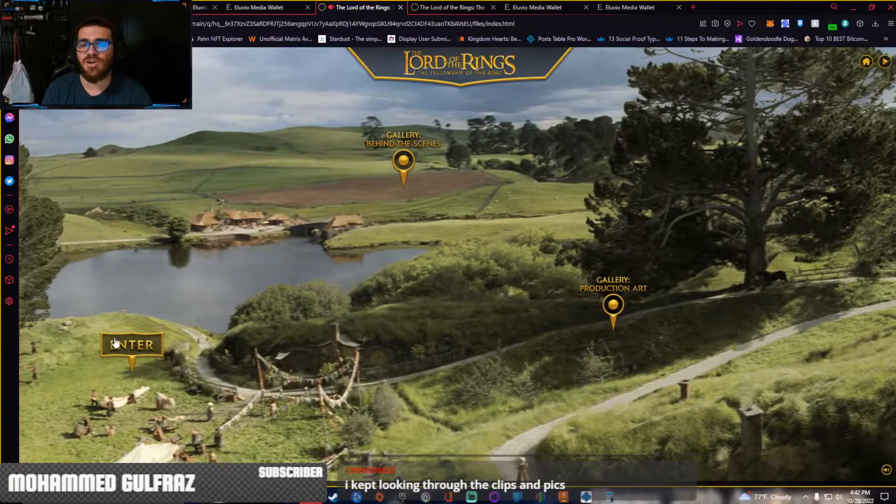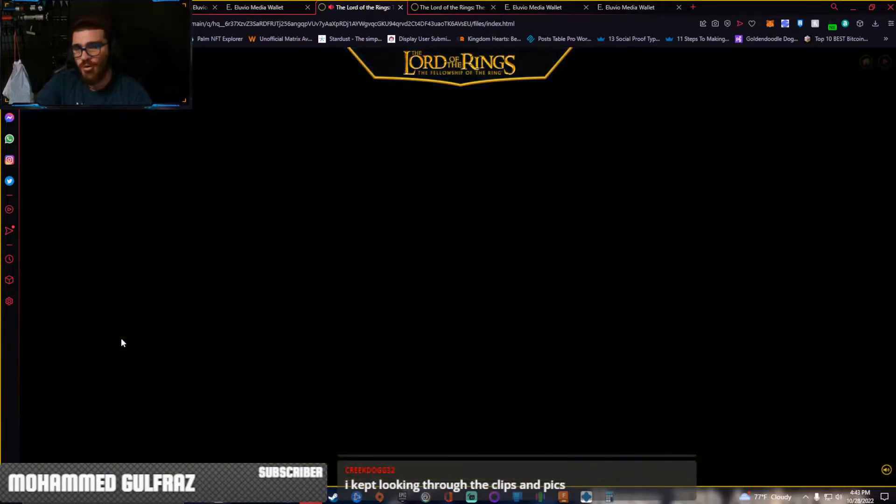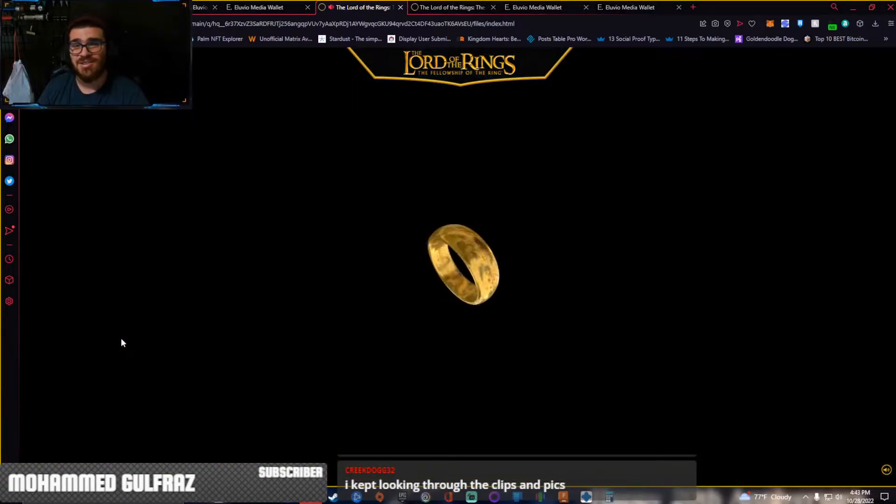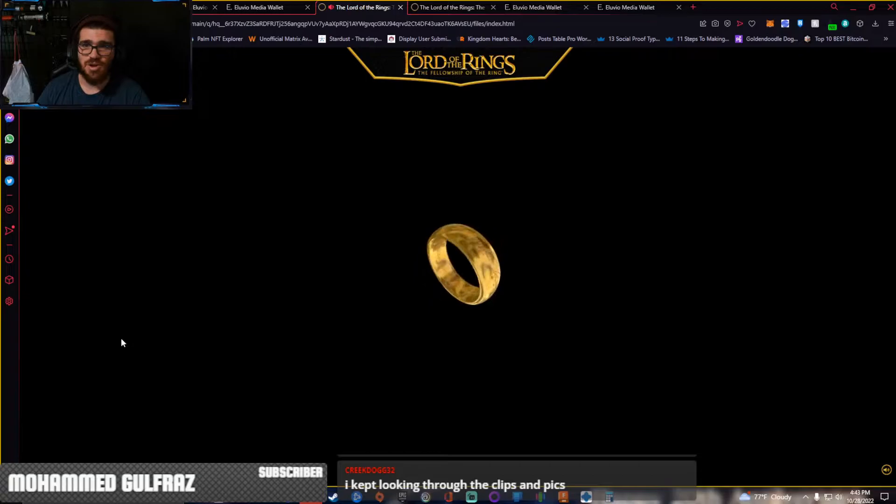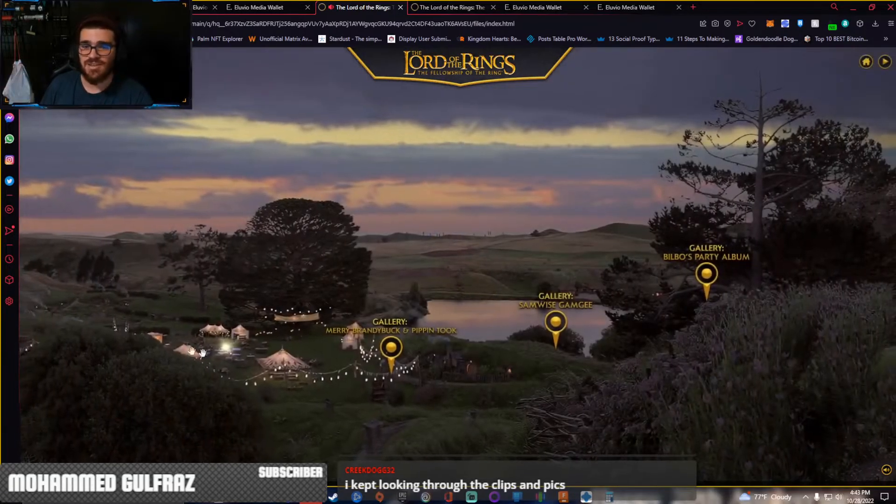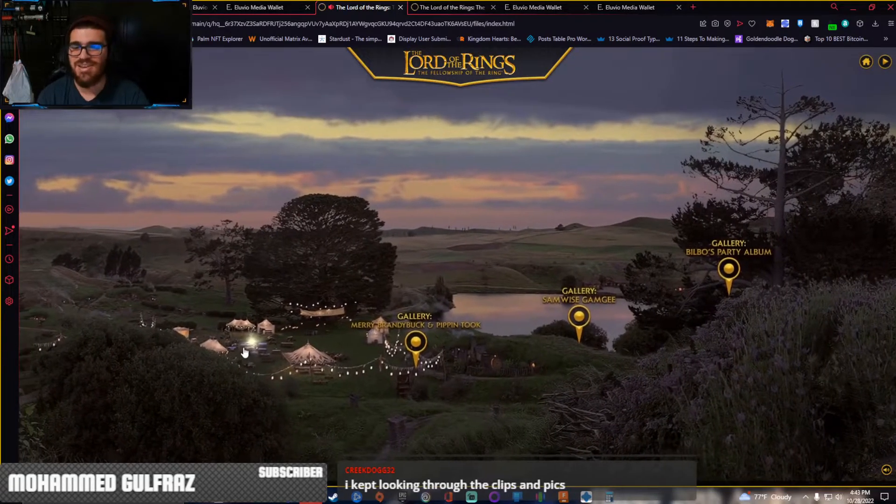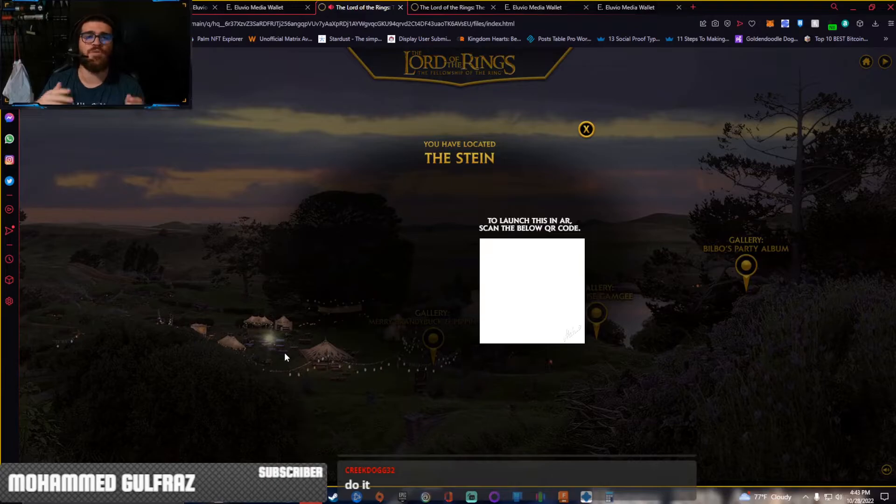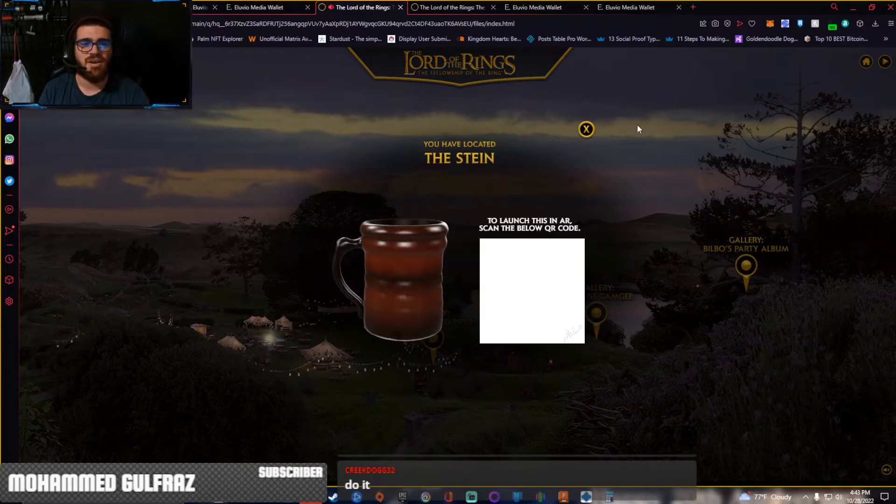Once you click on that, go all the way to the left until you see enter. See this shiny thing? Click on it right there, and boom, you've located the stein.